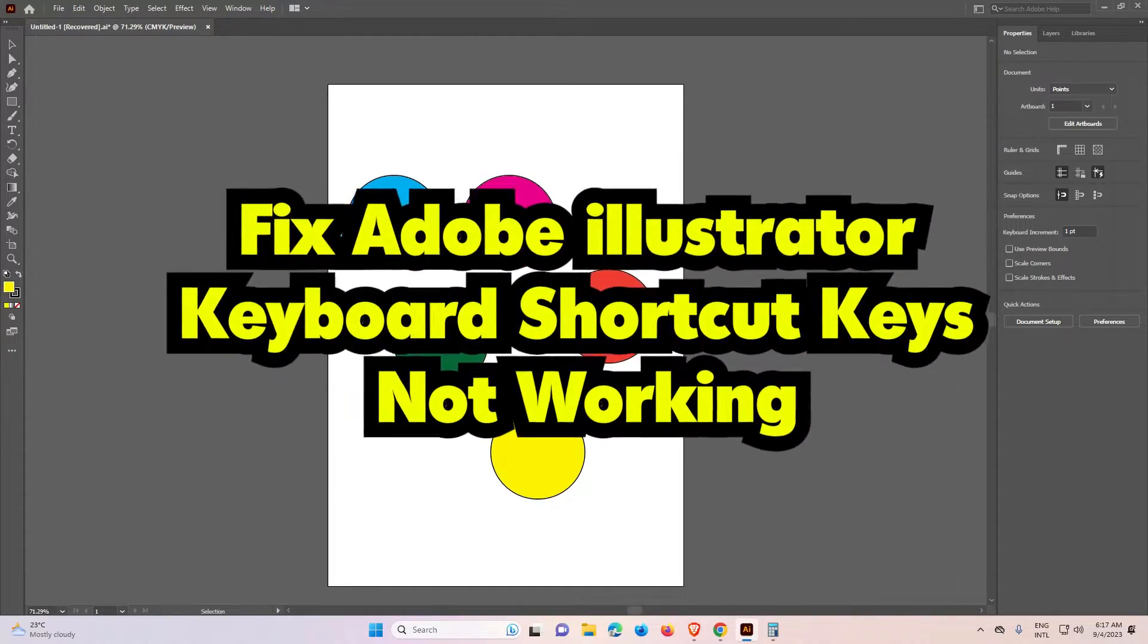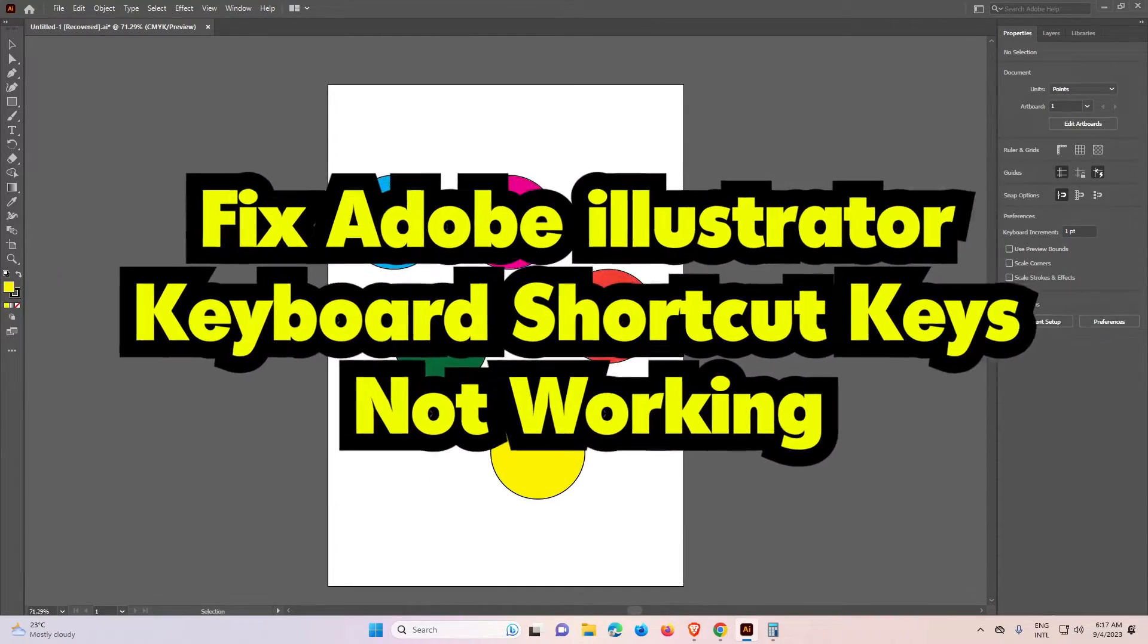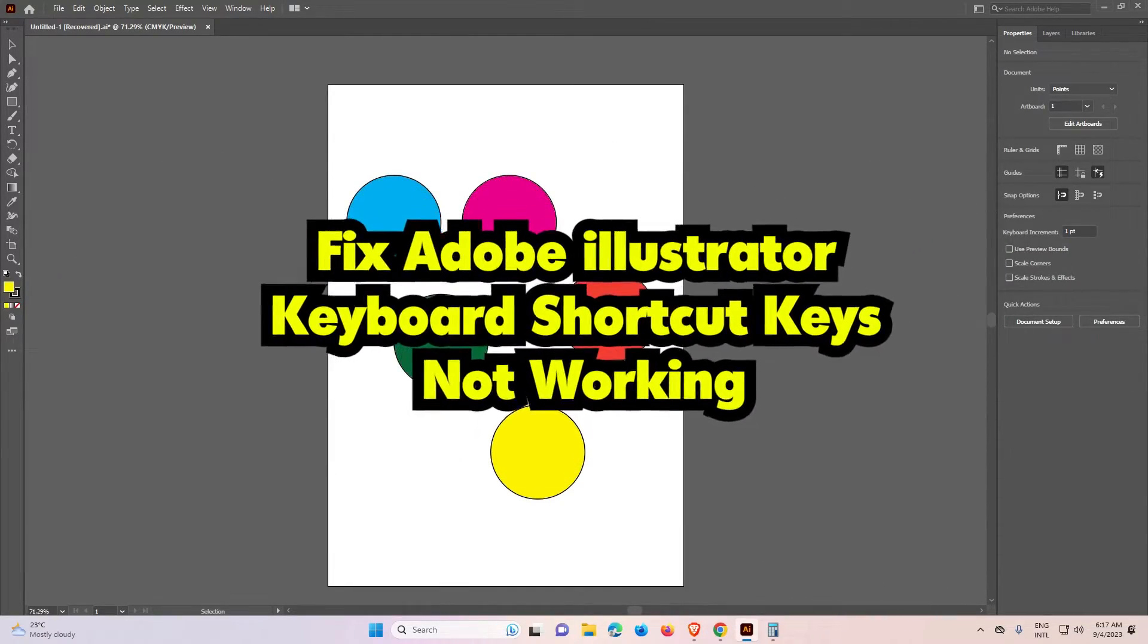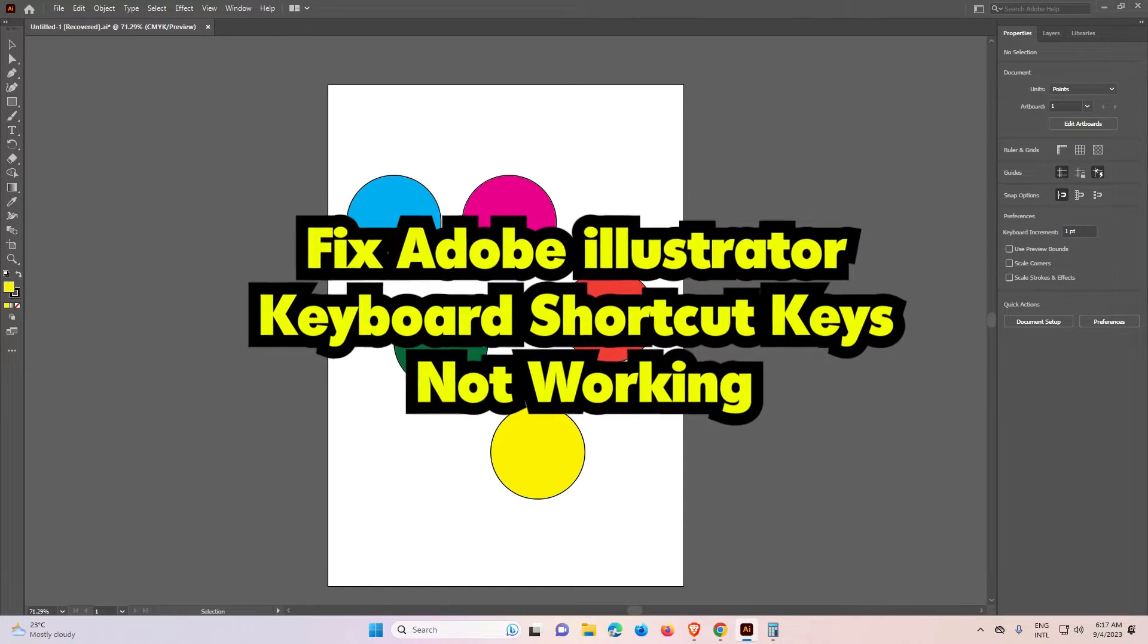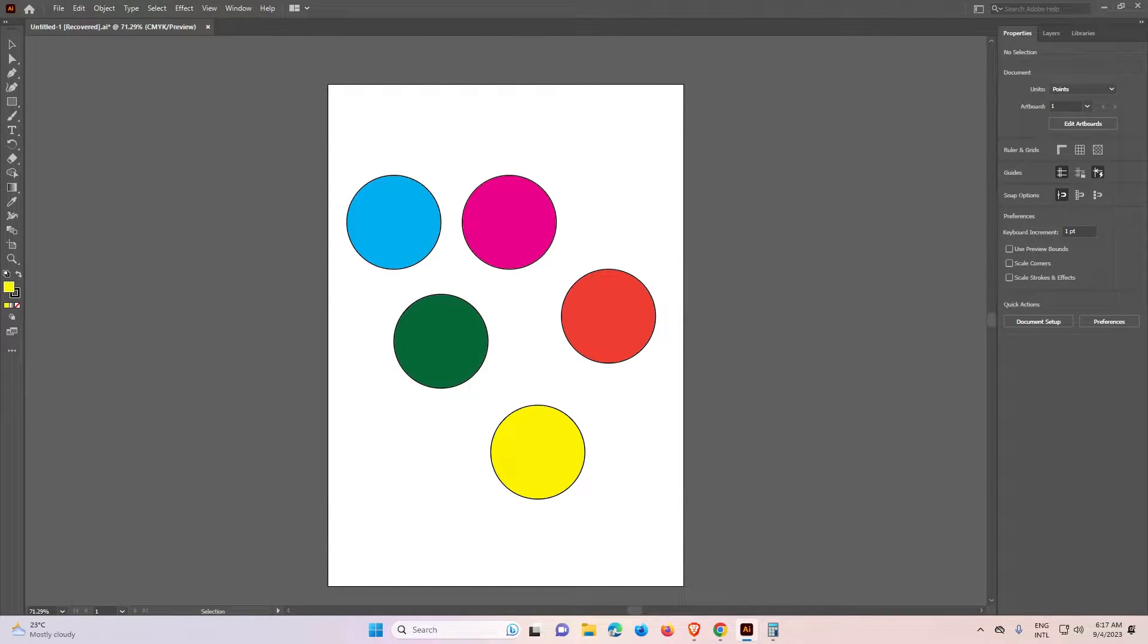Hello guys, welcome to you. In this video we are going to see how to fix Adobe Illustrator keyboard shortcuts that are not working.